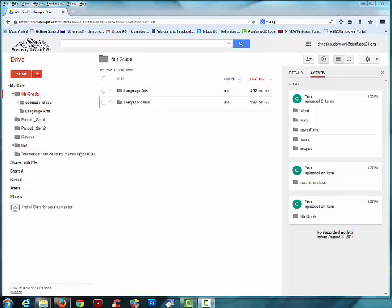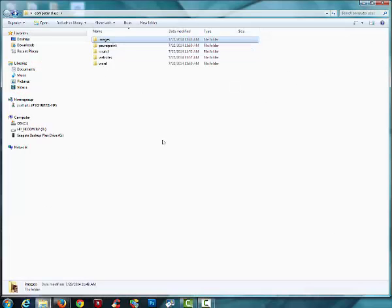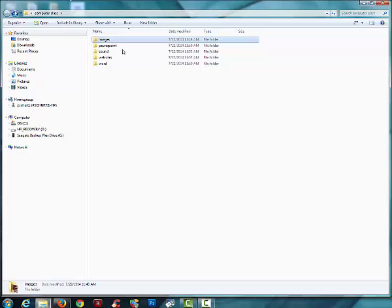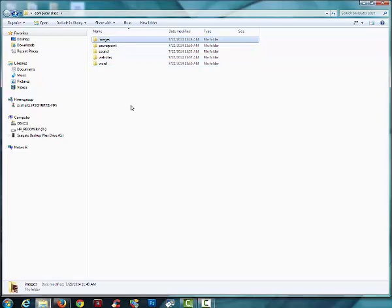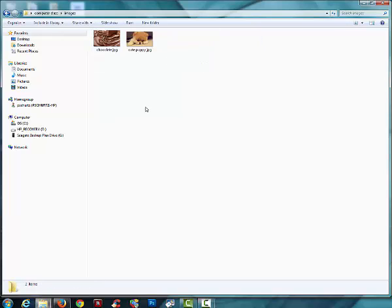Before we finish this assignment, I want to discuss the previous project you did, which was File Management, where you created a folder on your desktop and you had an images, PowerPoint, sound, etc. Now what I want you to do is notice I have a couple images.